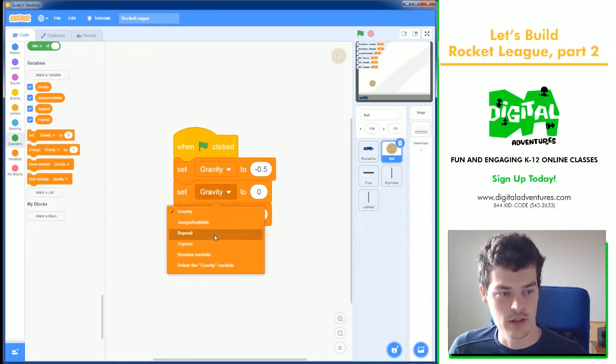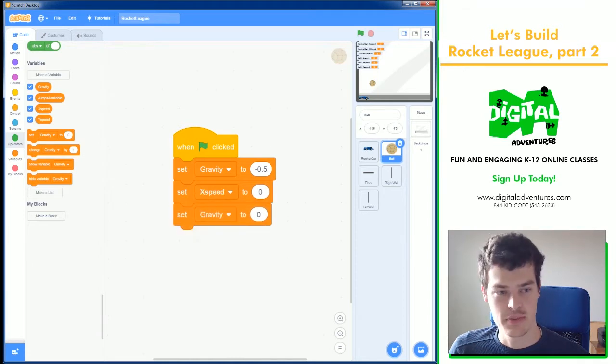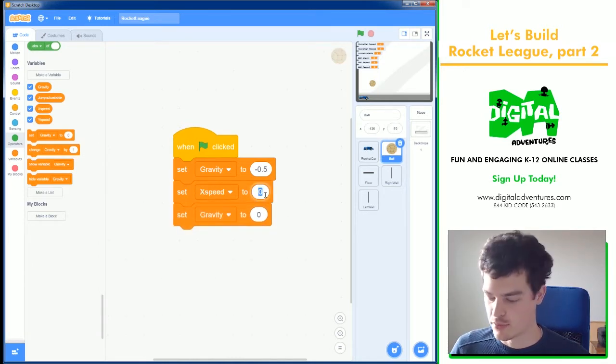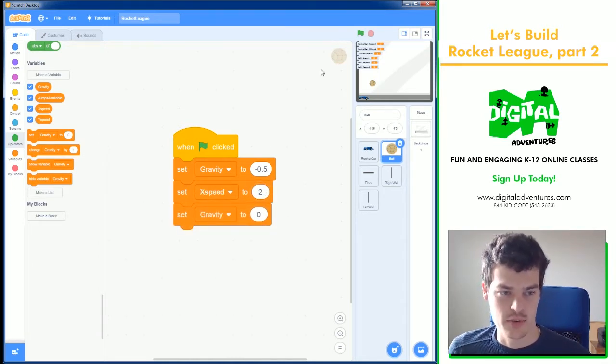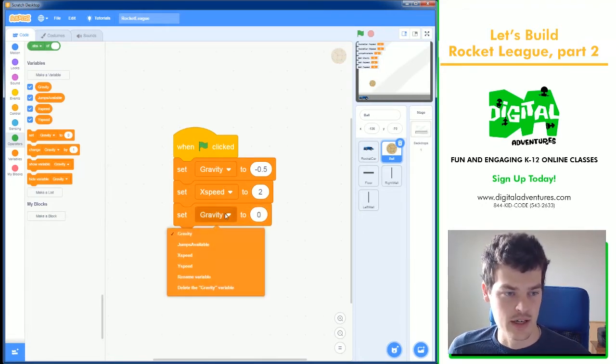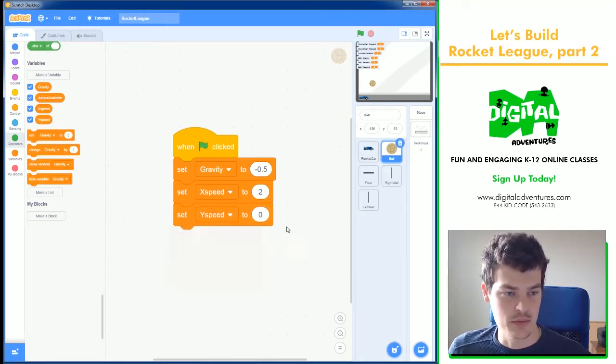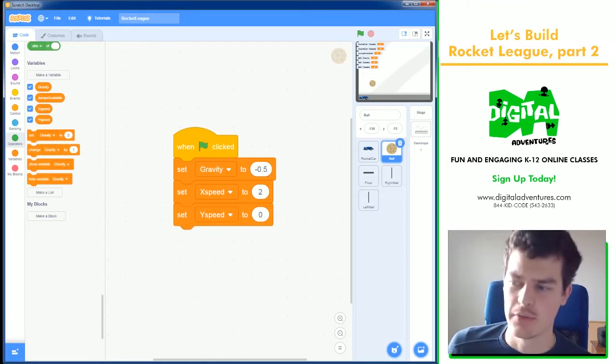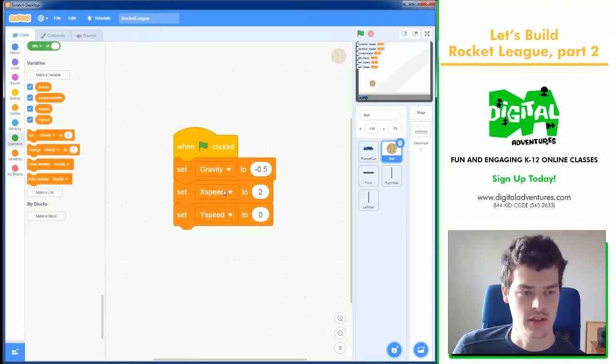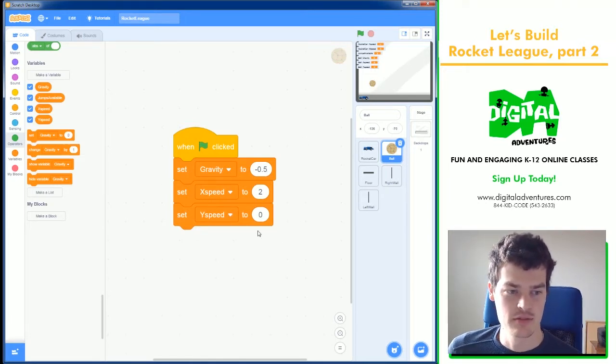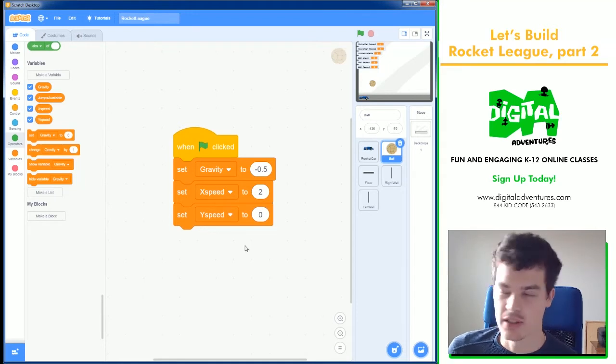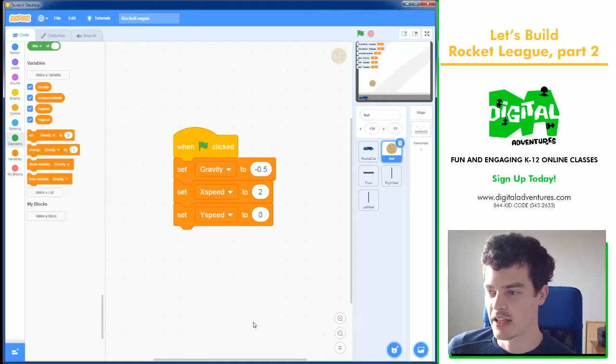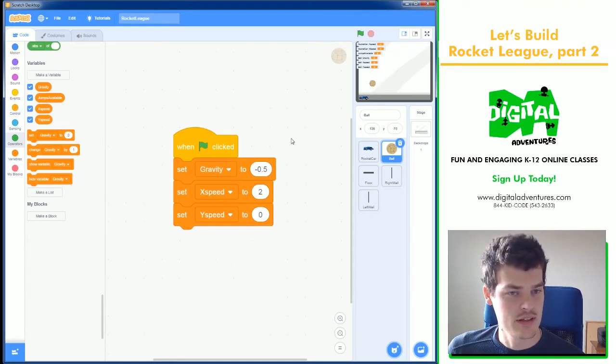Then we can go for x speed. And I like to move the ball a little bit at the start. So I just want to give it two speed to the right. And lastly is y speed. We'll say zero because we don't really want to do anything in the beginning, up and down. Although you could make it pop up in the air at the start if you'd like.